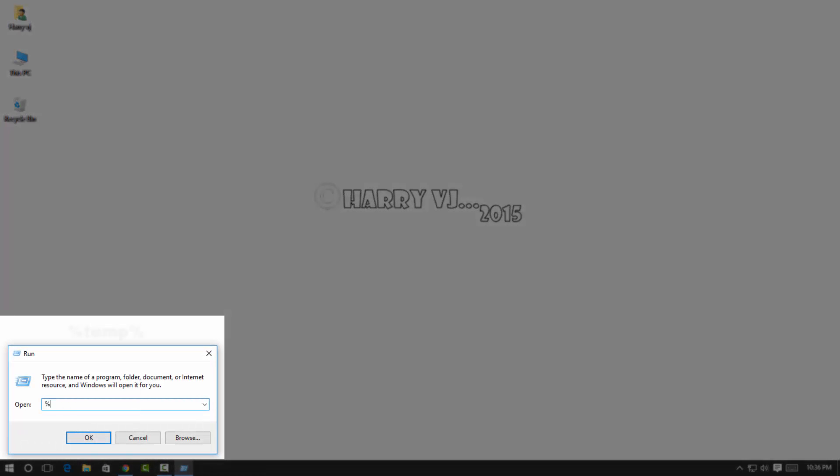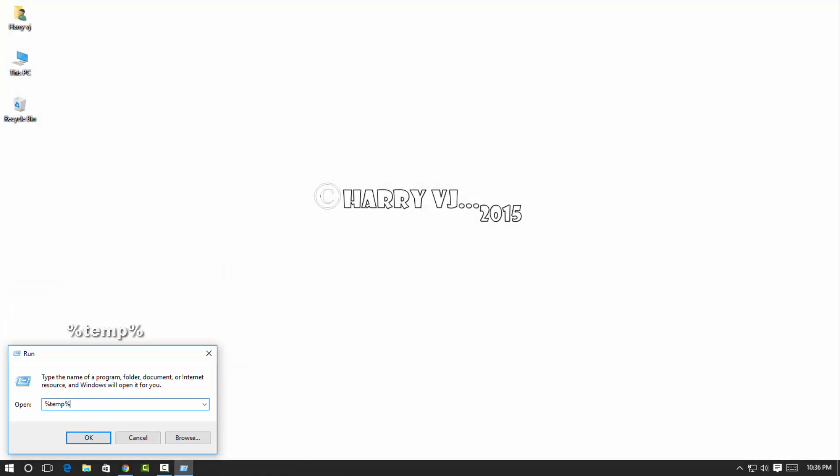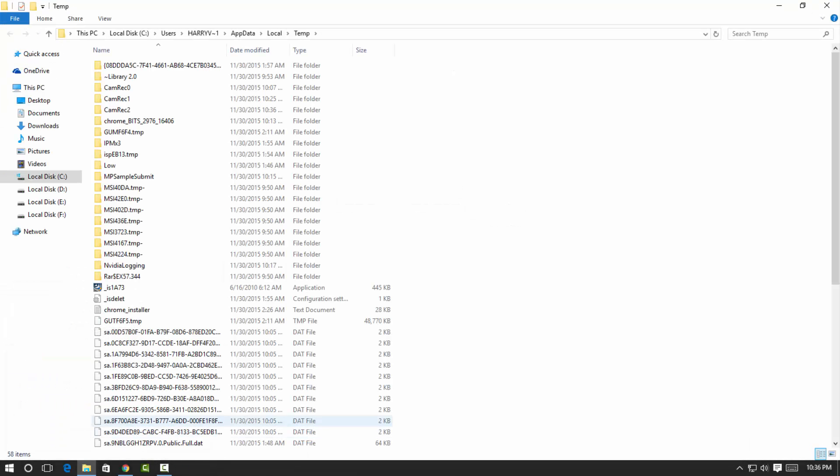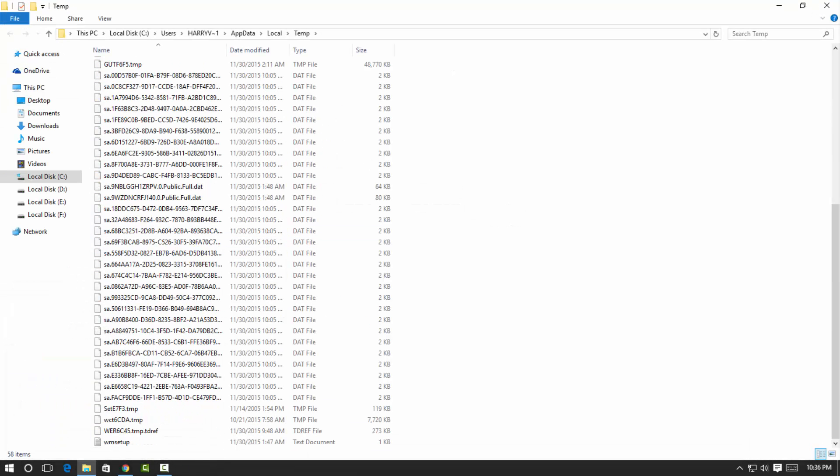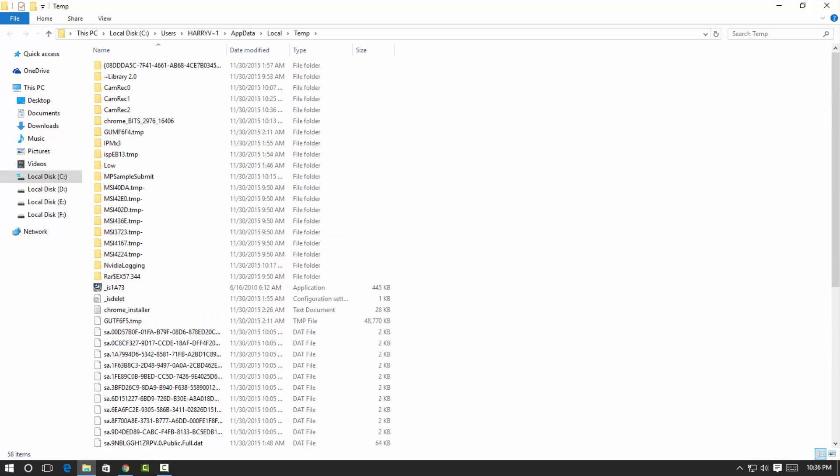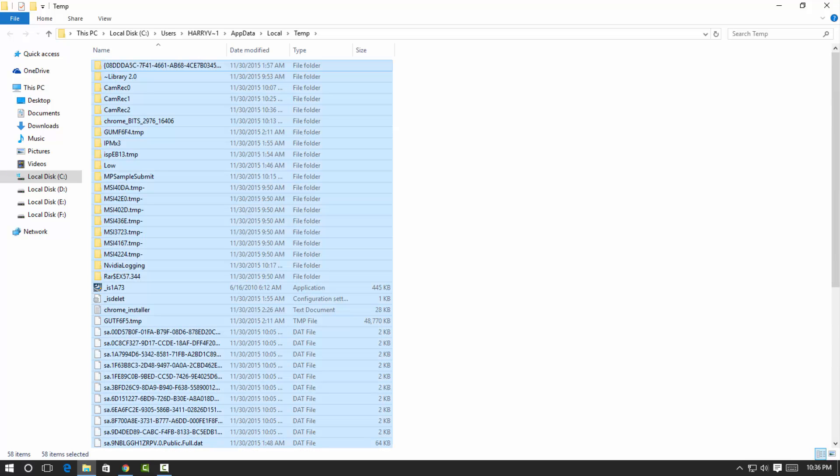Then you can type percentage sign, temp, and then percentage sign, and hit OK. And now you can see these are junk files. So you can press Ctrl+A for select all.